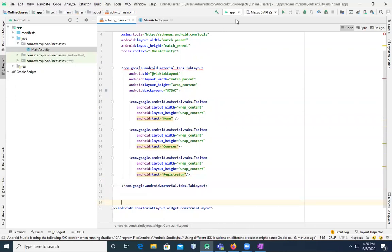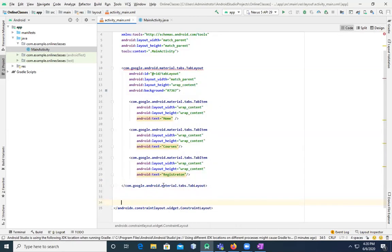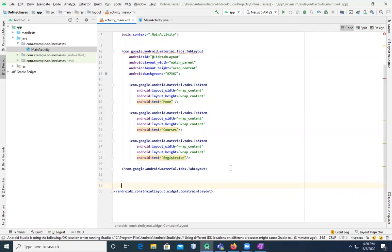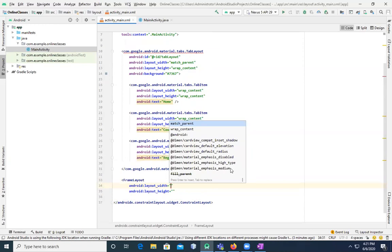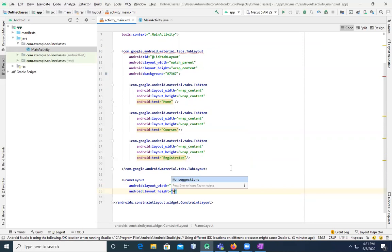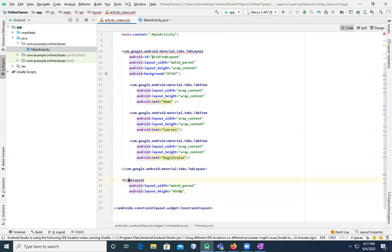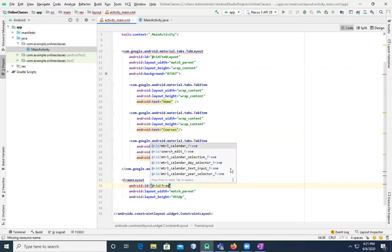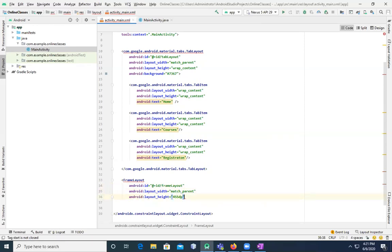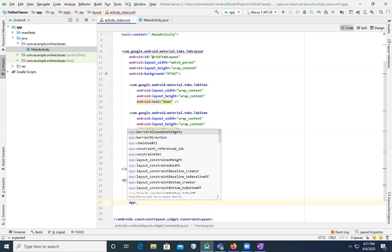If we go to Design view, the tabs are at the top — Home, Courses, and Registration are showing. Next, we add FrameLayout in the same file. Simply type FrameLayout. Set width to match_parent, height to 455dp, and android:id to frame_layout.